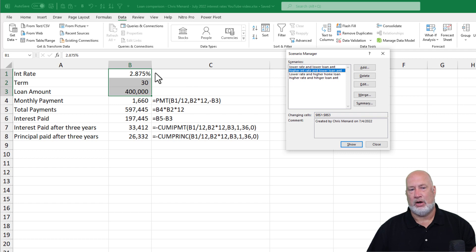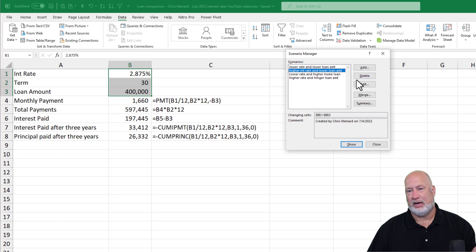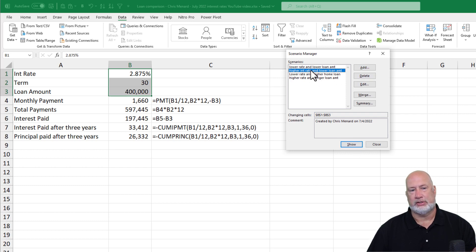lower rate and lower loan amounts right here. I just double click on it, or I can click on it and hit show. But I'm going to just double click. Watch this.